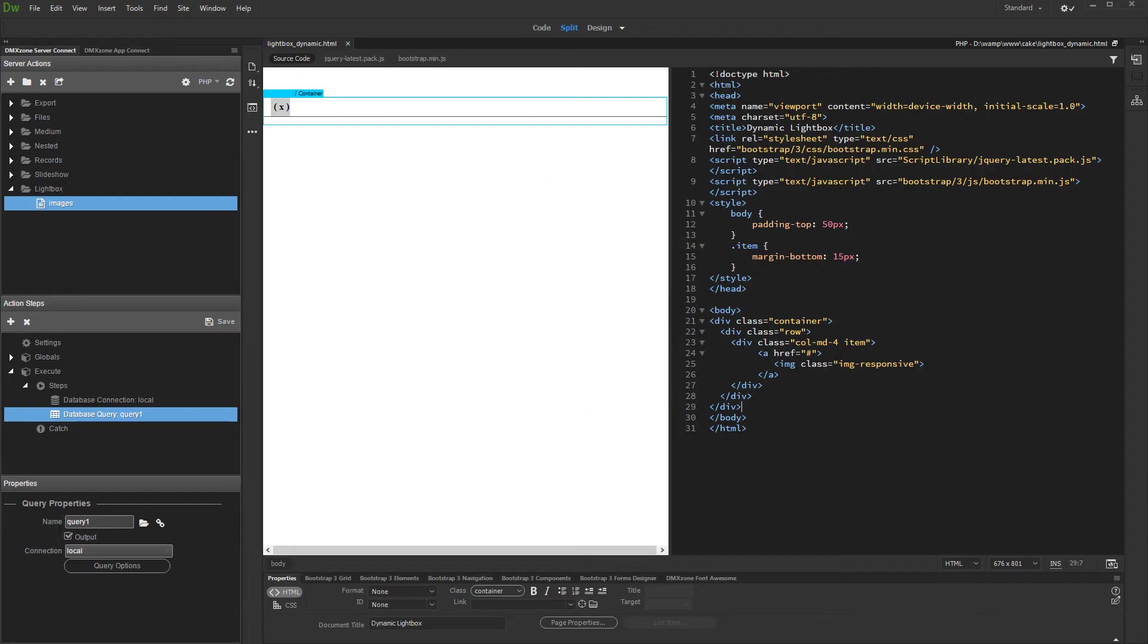In this tutorial we will show you how to use AppConnect Lightbox with dynamic data.